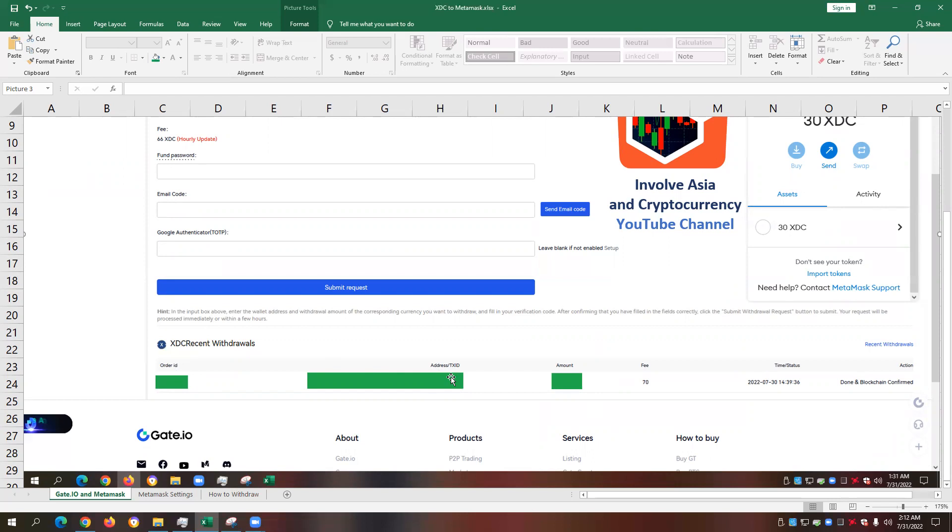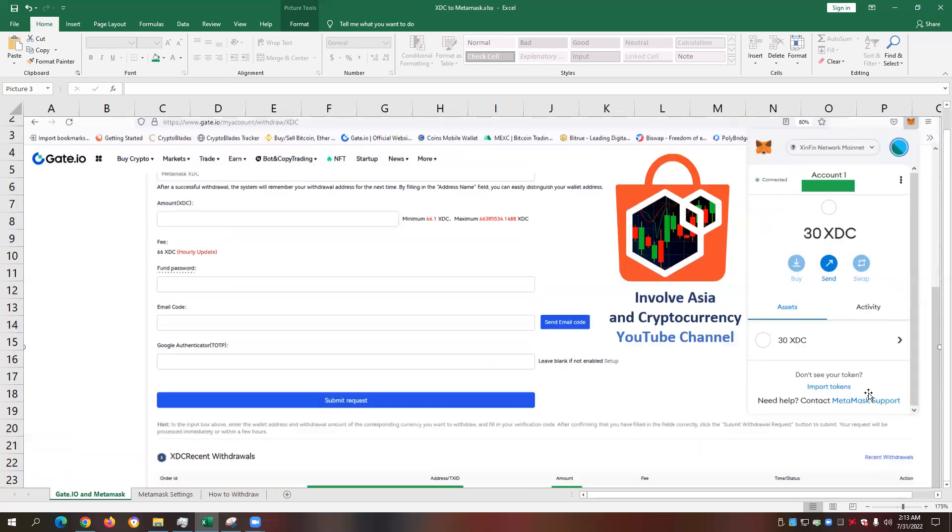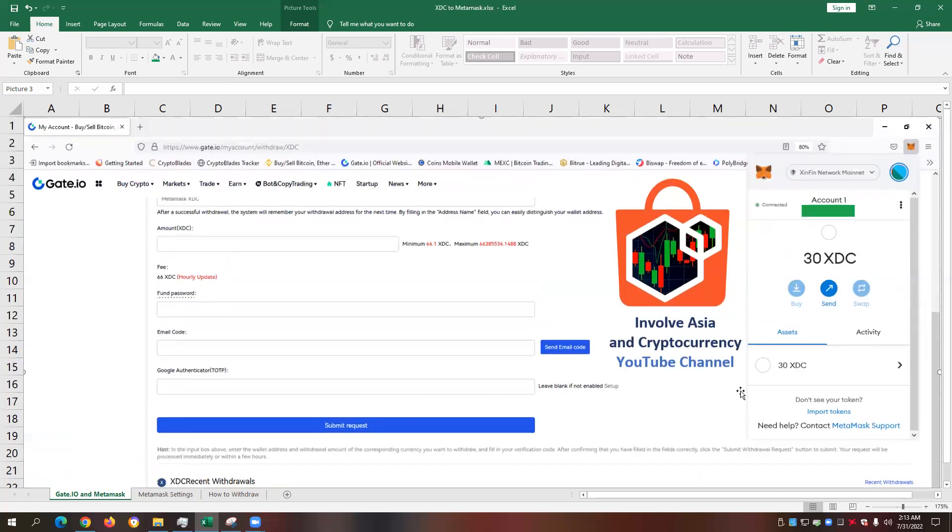The most important proof that I can show you based on this screenshot is the XDC recent withdrawal. We have the order ID, the address or transaction ID, the XDC amount, and we have here a fee of 70 XDC. And then the time and status of the transaction, which is successful according to the action, it's done and blockchain confirmed. So 100%, we can guarantee just by merely looking at the details on this screenshot that everything was processed accordingly.